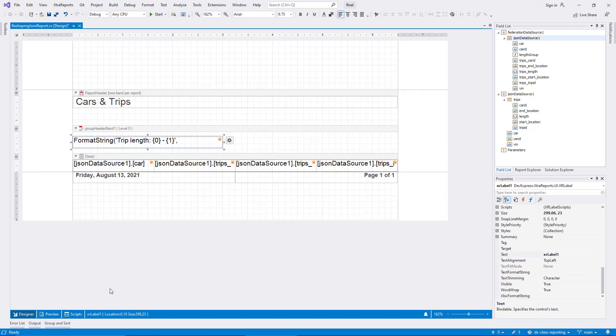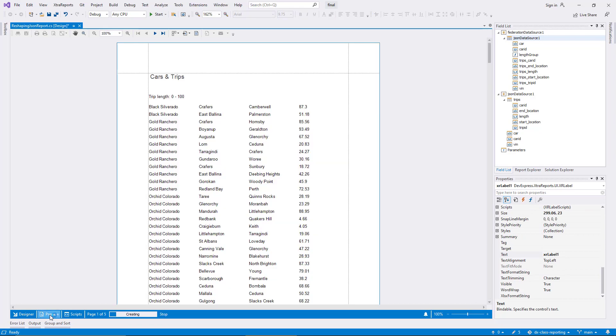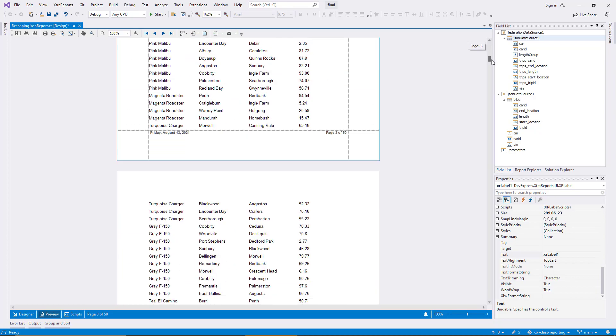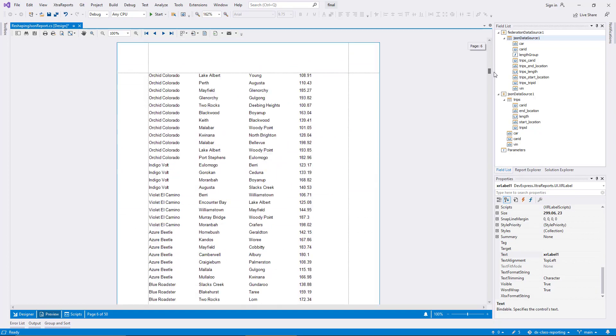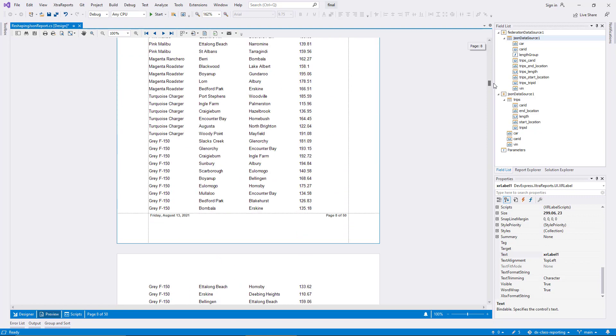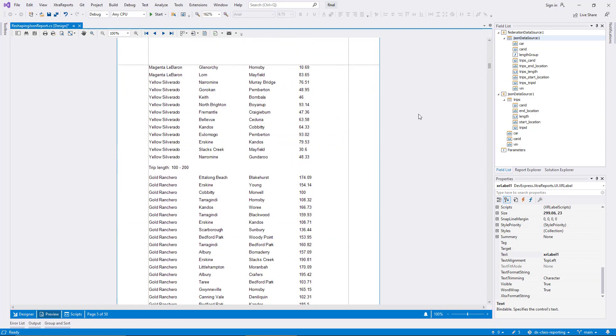I switch to the preview again. Now all the data rows on the first few pages have a trip length smaller than 100 miles, and the next group is 100 to 200 miles. This example demonstrates how the federation data source can reshape data from an original source to a more convenient structure. And other report functionality like calculated fields and grouping remain available.